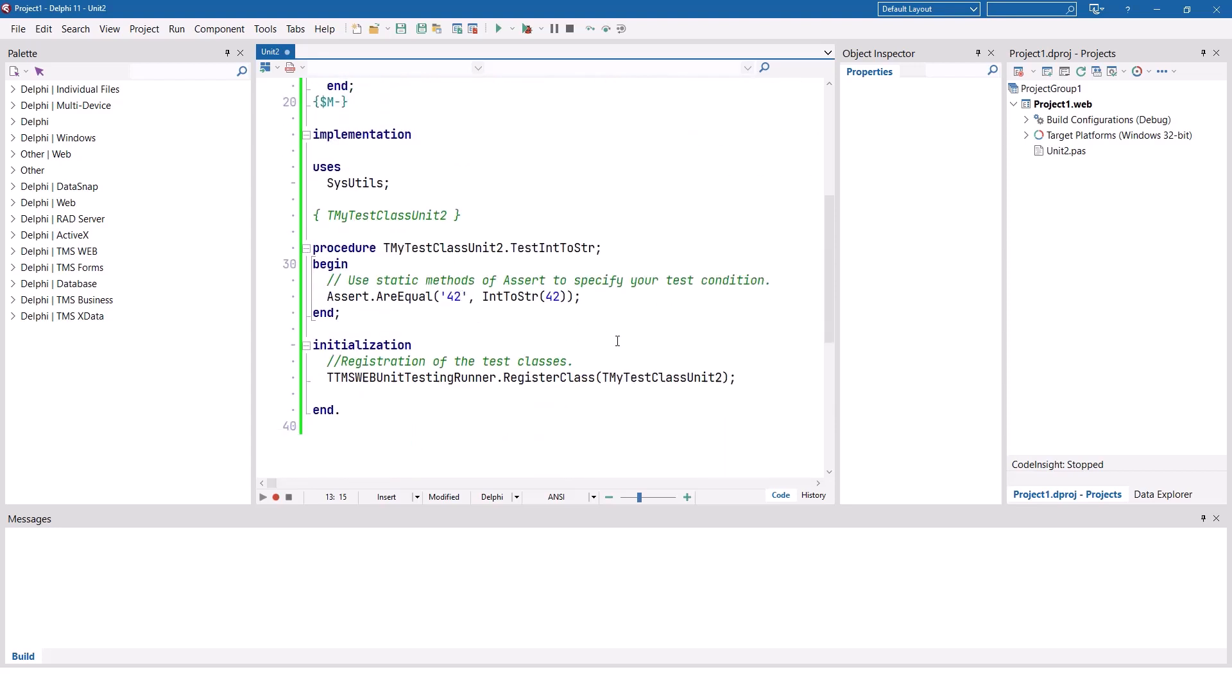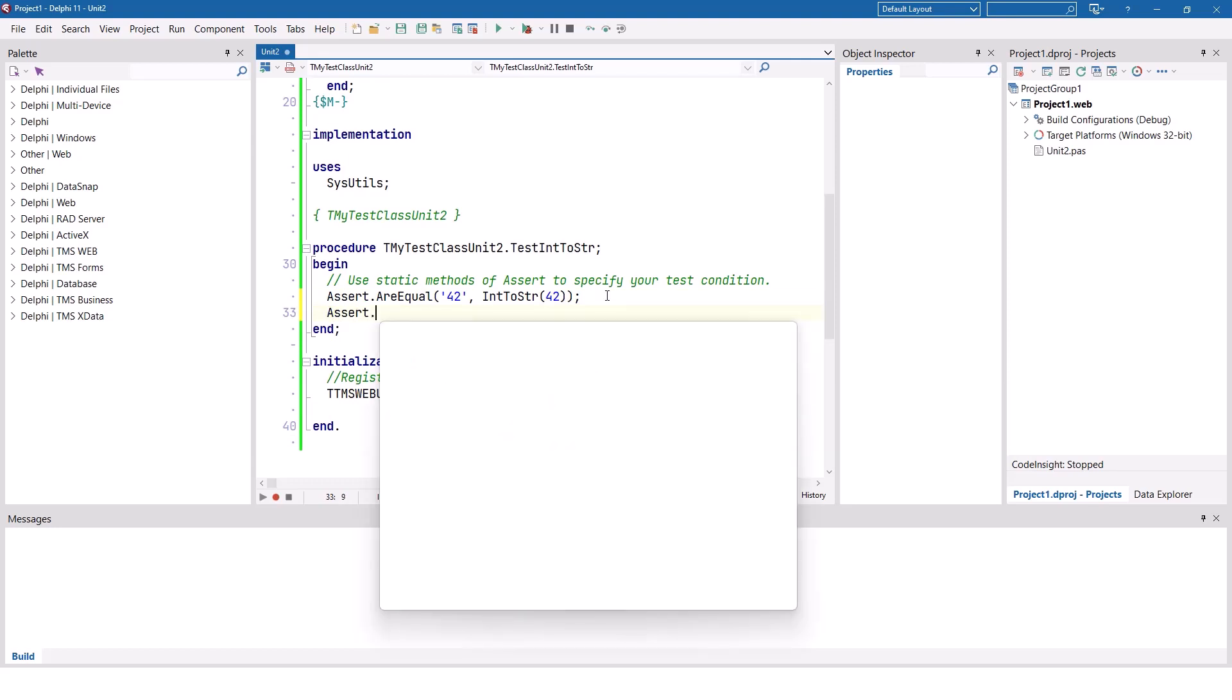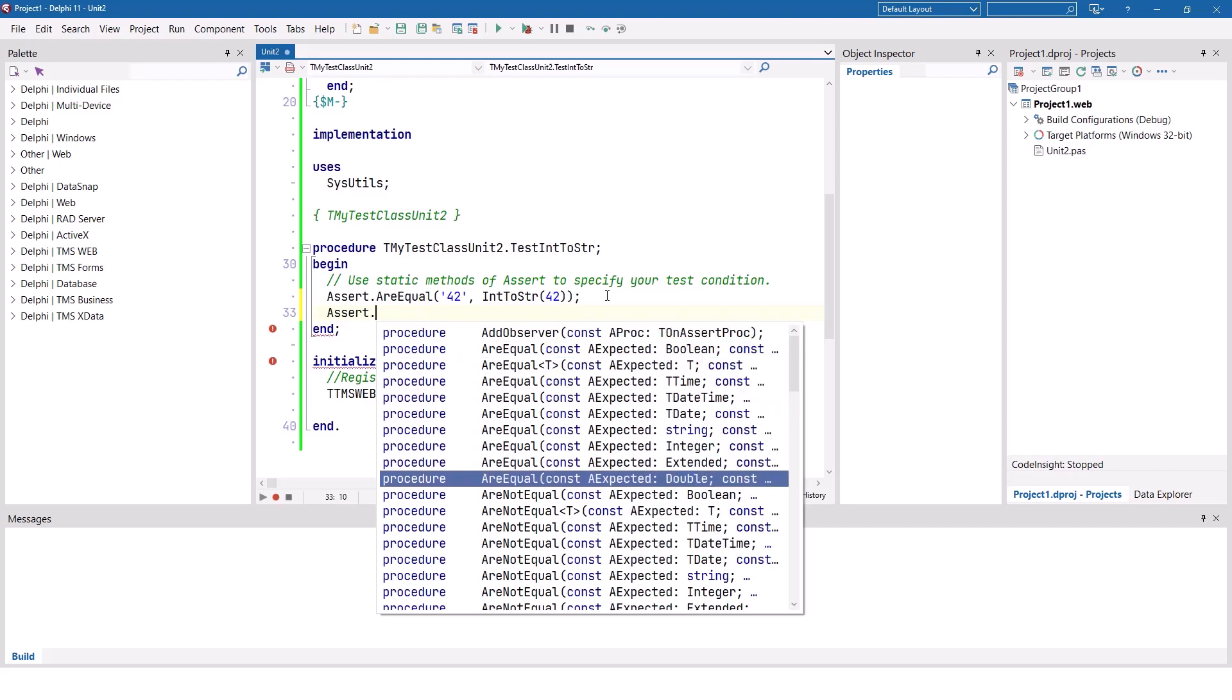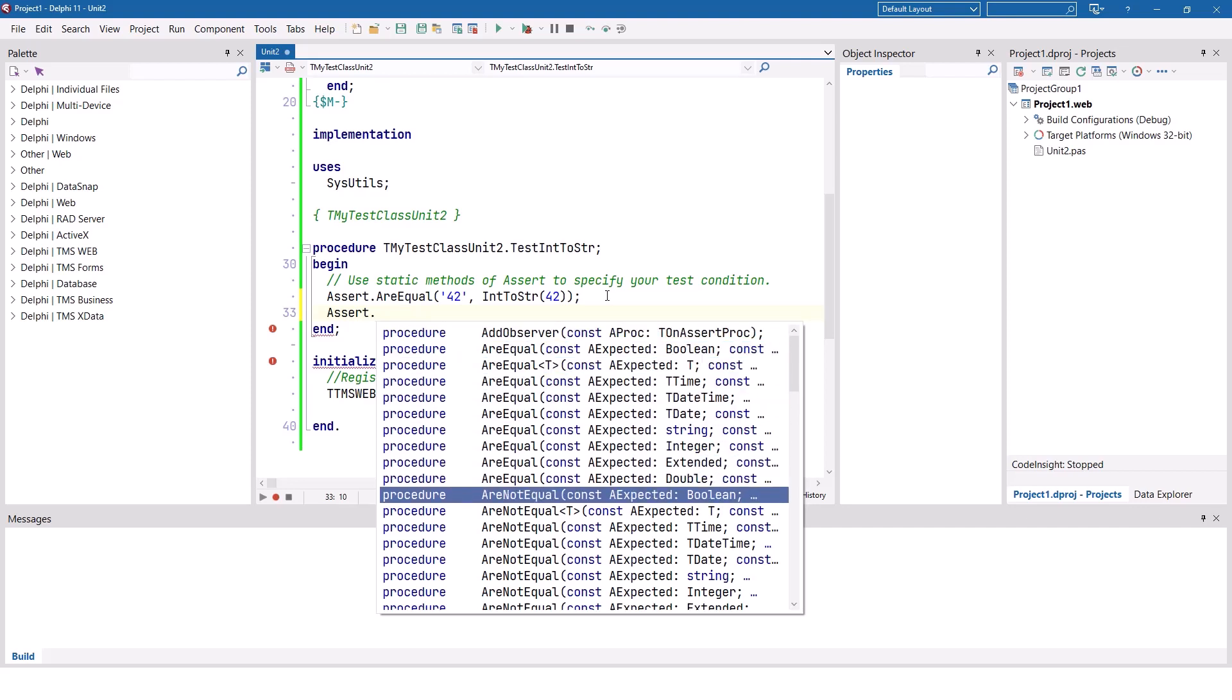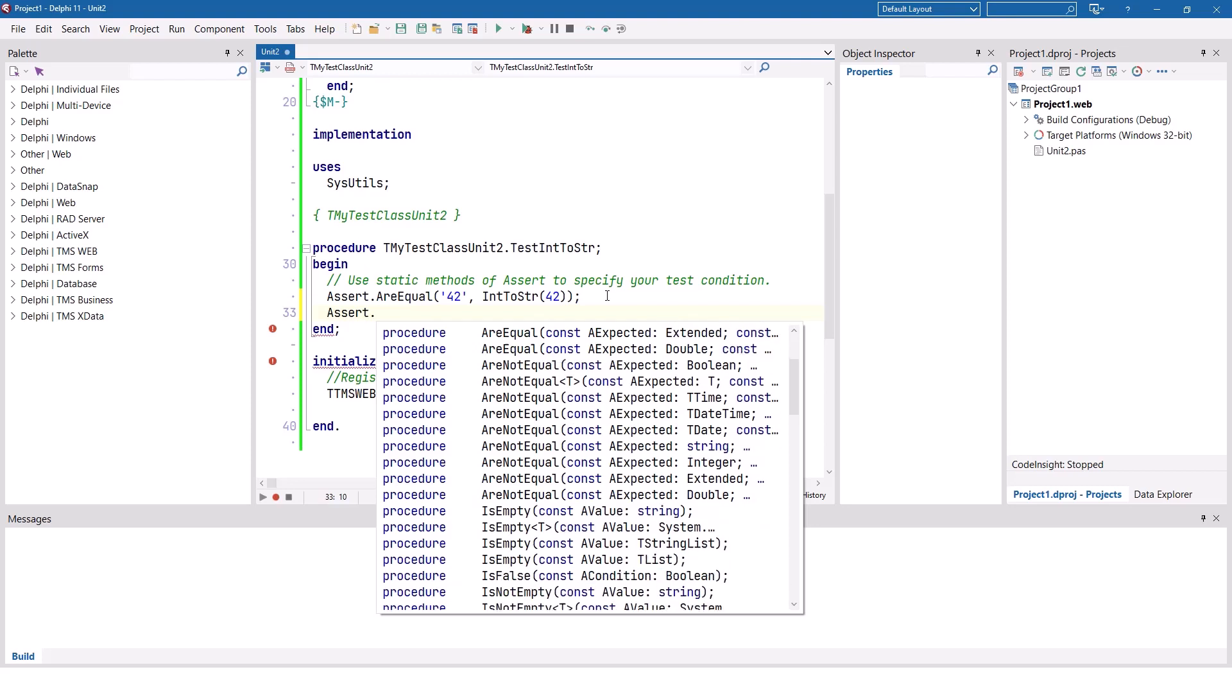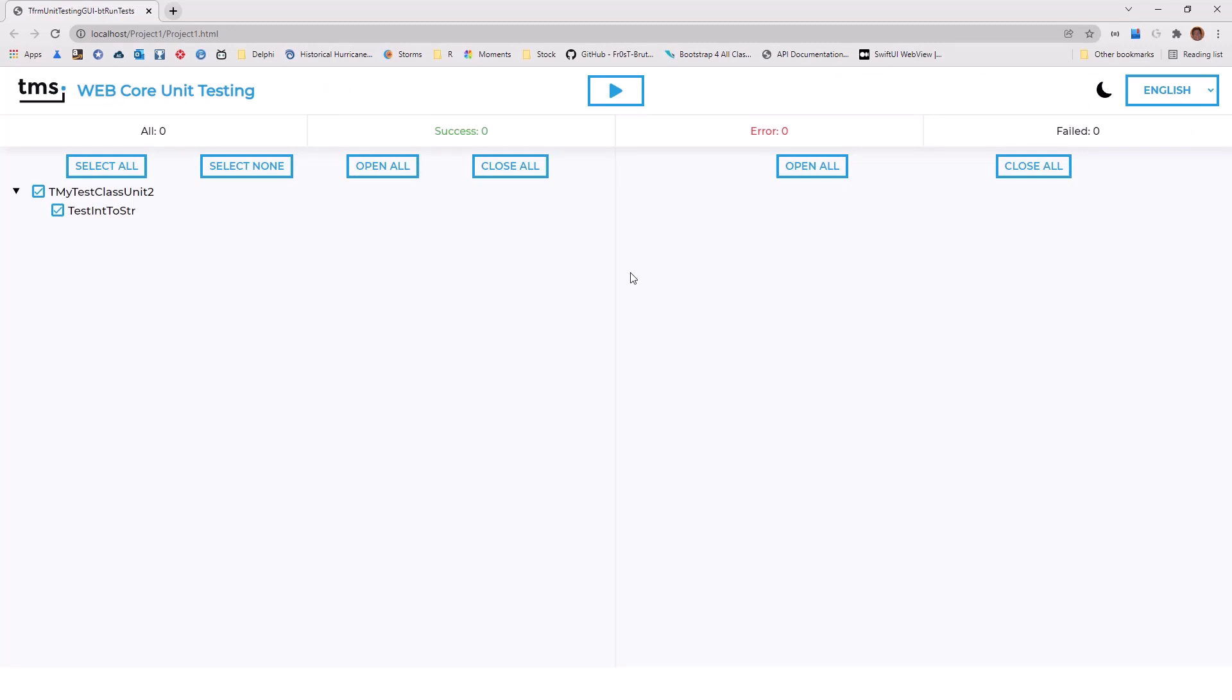Looking at the example provided by TMS, it's pretty straightforward. It tests the correct functionality of the IntToString function, which we all know. IntToString converts an integer value into a string. So this unit test here tests if the IntToString result of 42 matches the string 42. And see what we do here - we call assert, and assert gives us all possible unit tests we can do. We can test for equality, we can test if something is not equal, and we can test if something is empty, false, not empty, and so on. There are many overloads available for many different types, but also for generic types.